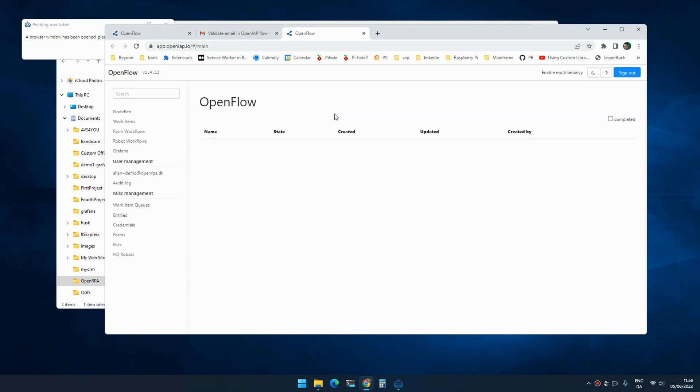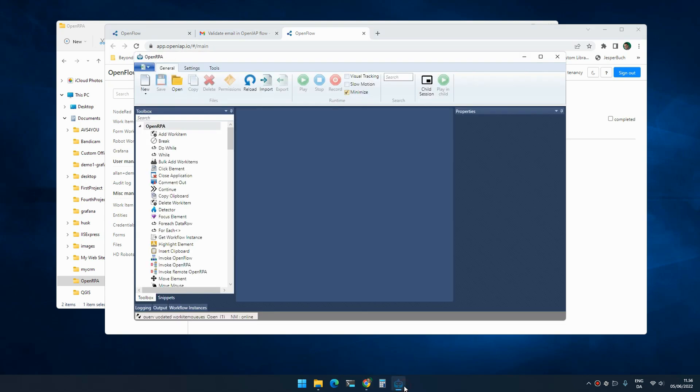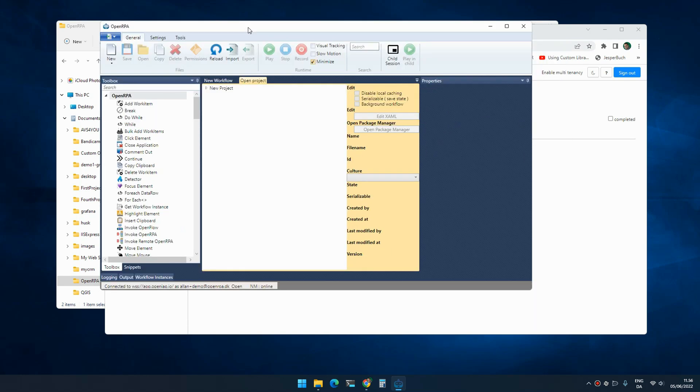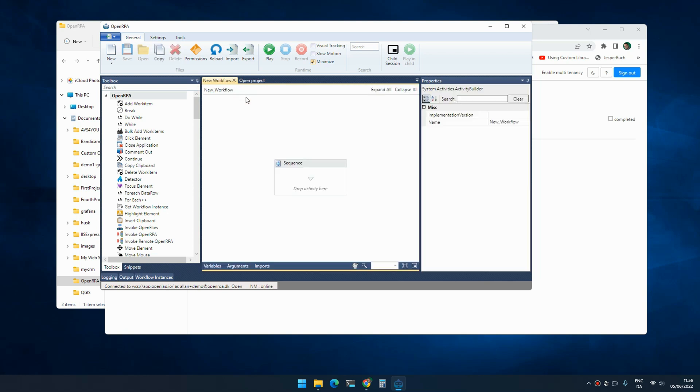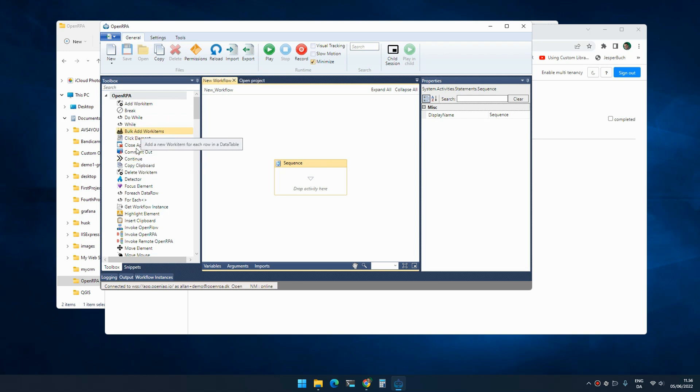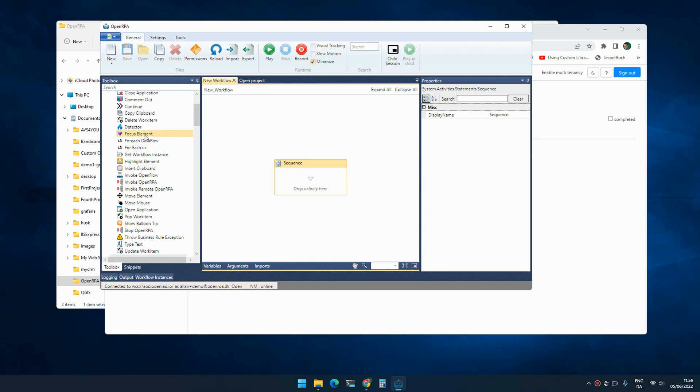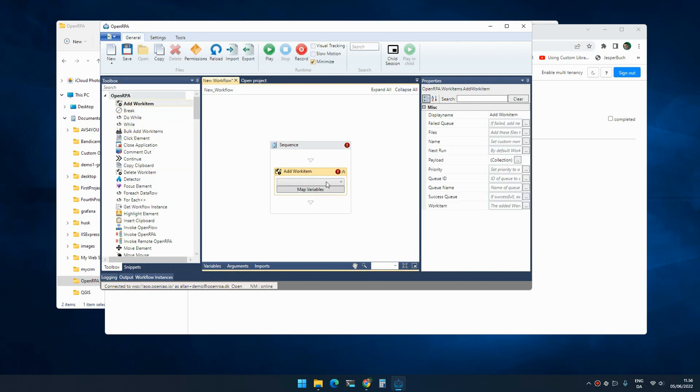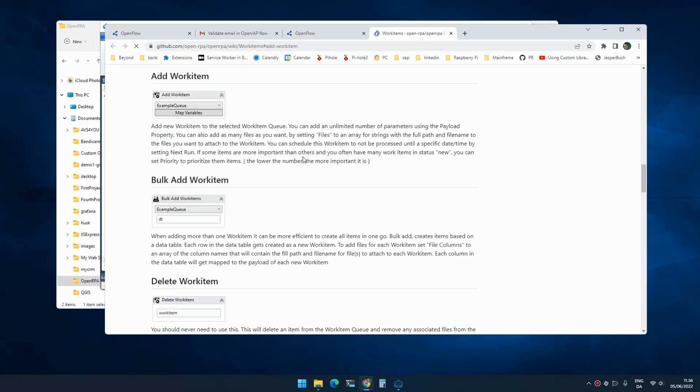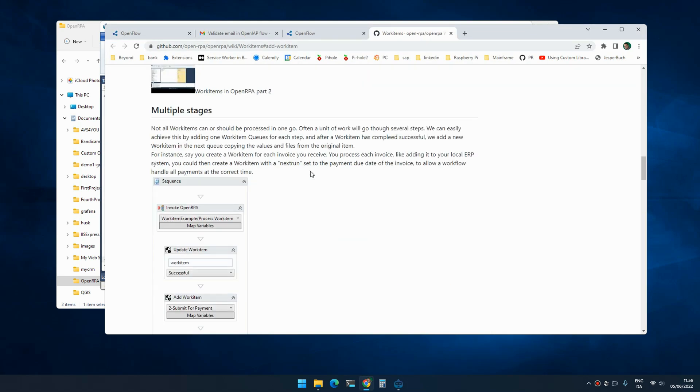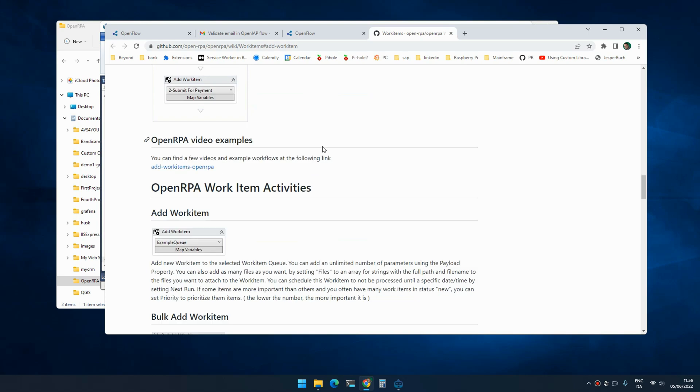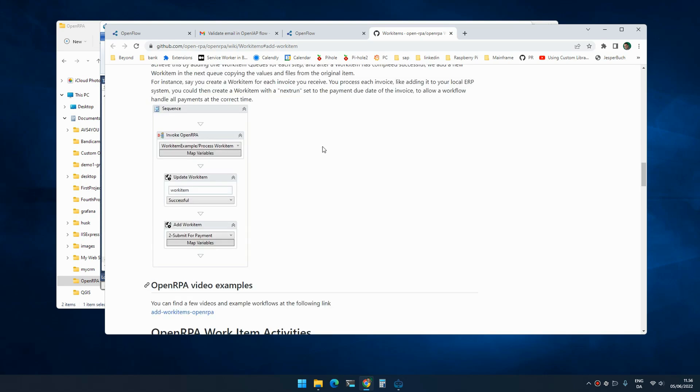Once the robot is opened, it creates a default project with a default workflow. Inside here, you can now start automating. There are plenty of videos and documentation out there. If you are at any point in doubt, simply drag in the activity you're interested in, select it, and press F1. You will be redirected to the help page for that specific activity. I wish you good luck and thank you for downloading it.